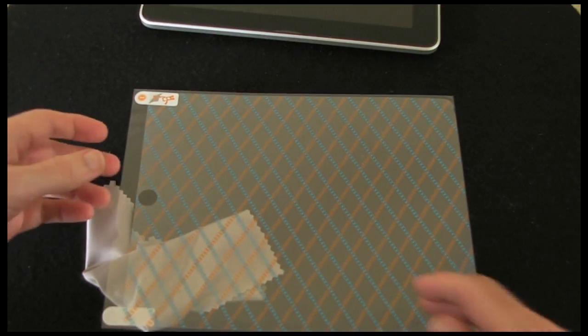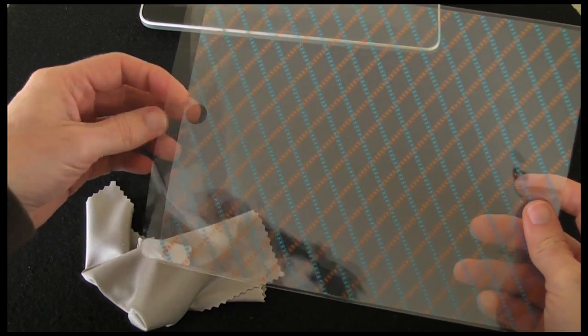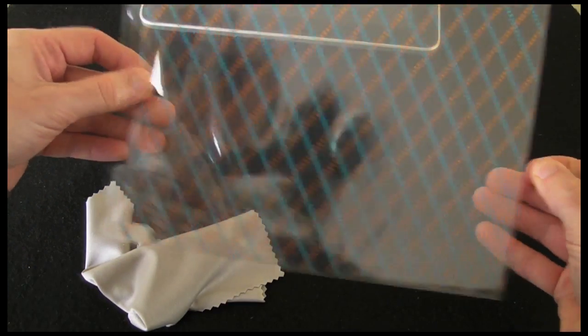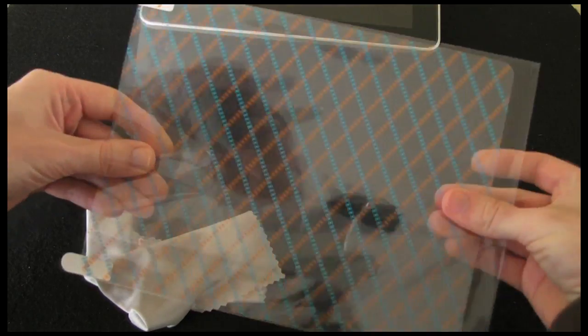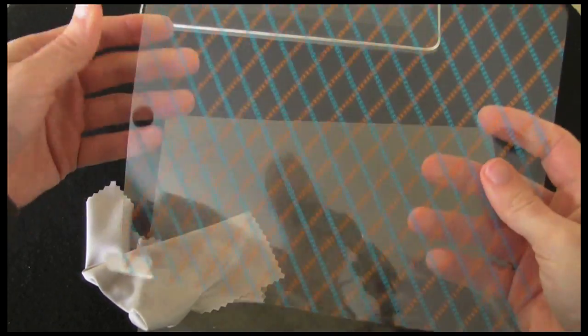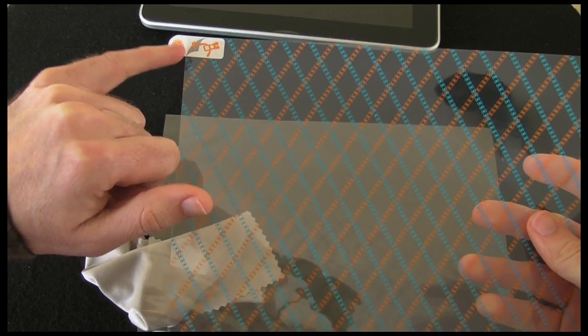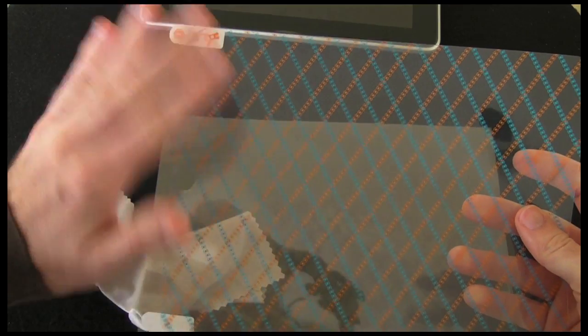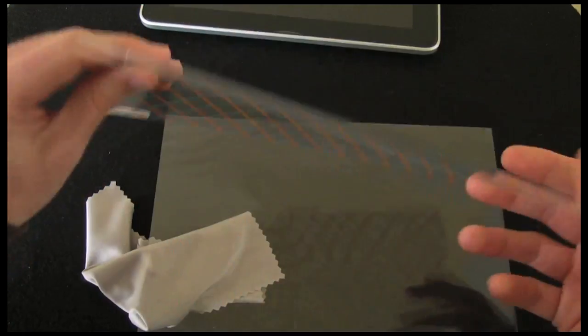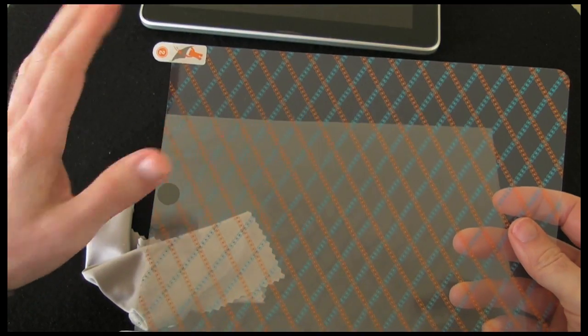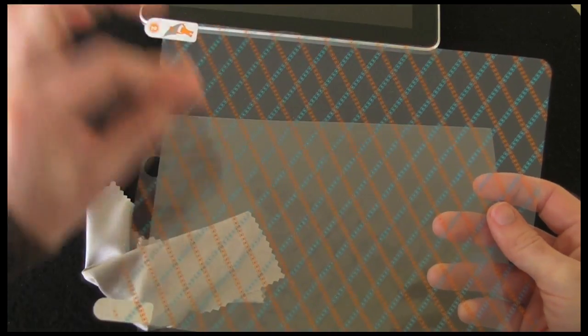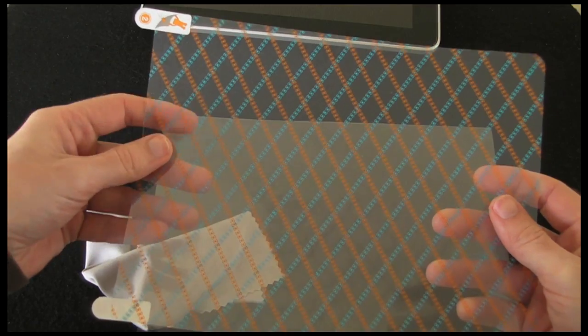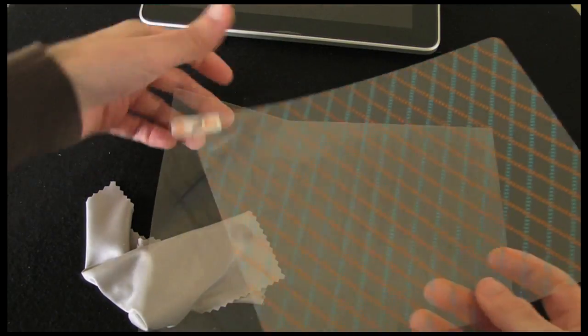And then this one here is in a protective plastic bag. Let's remove that. Now they've got a number one here. So this is the first protective sheet I'm going to remove. And then on this side, once it's applied, this is number two. So I'll remove that once it's applied and I'm happy that there's no bubbles. So I'm going to pop that to one side.